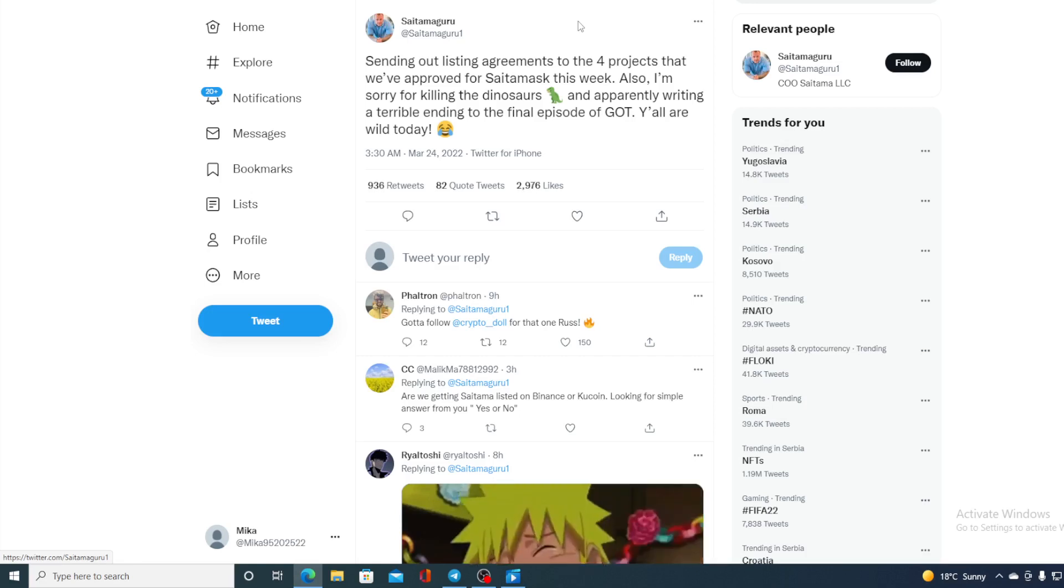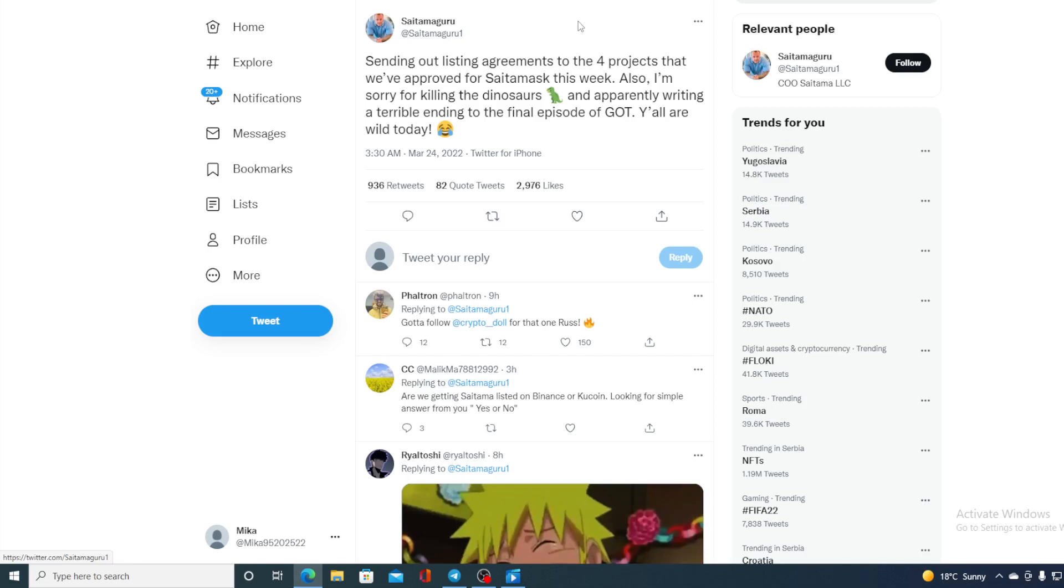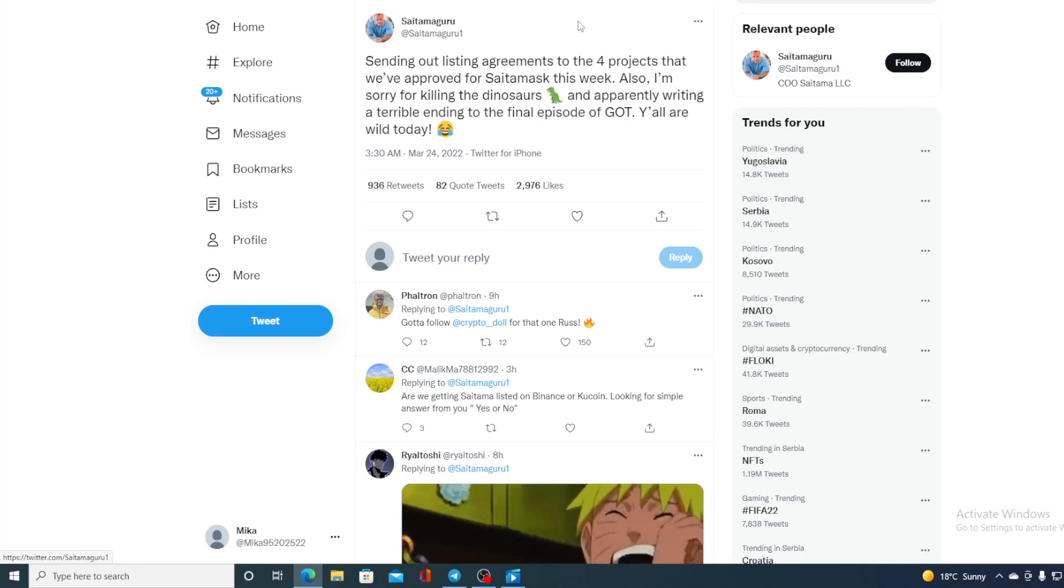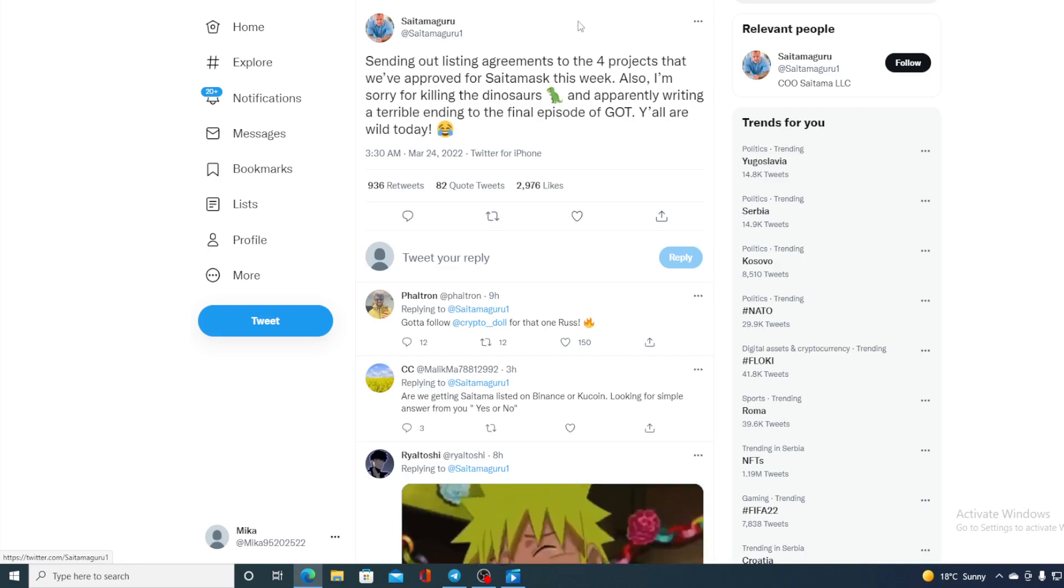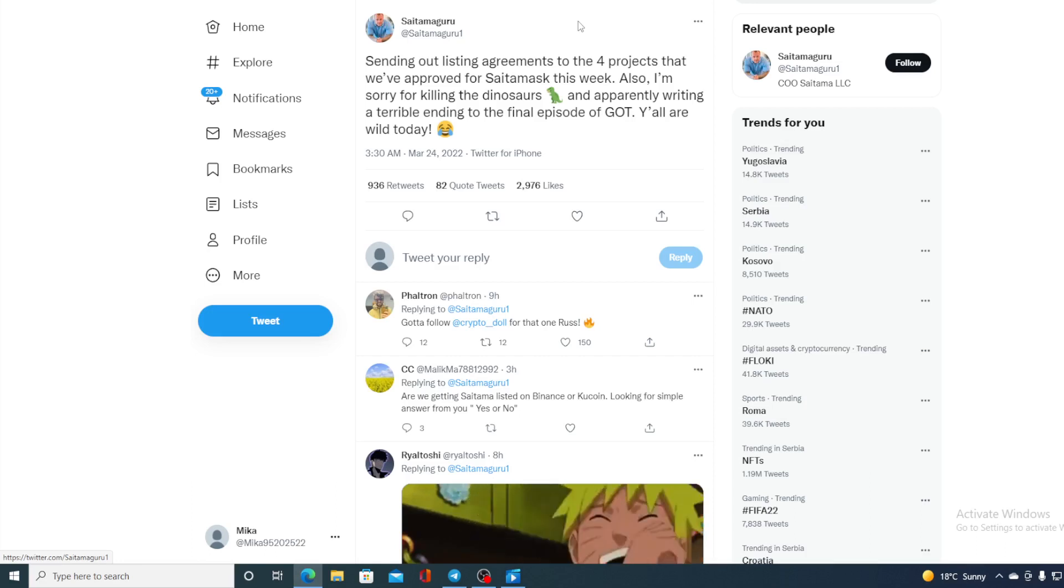This will also impact the price of Saitama Inu in a huge way. And this was actually announced a couple of days ago. And if you thought this was it, this is not it.